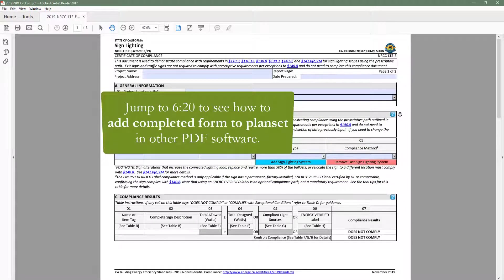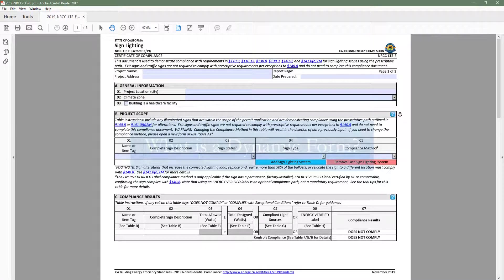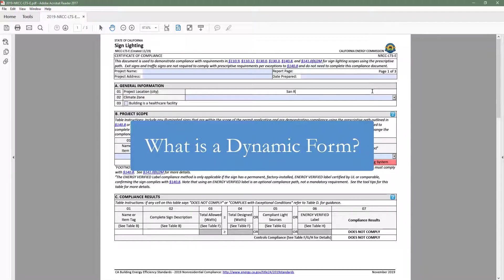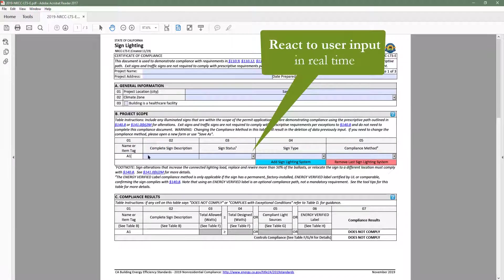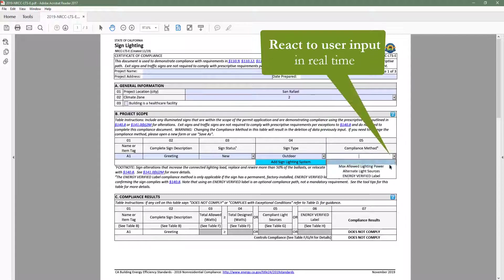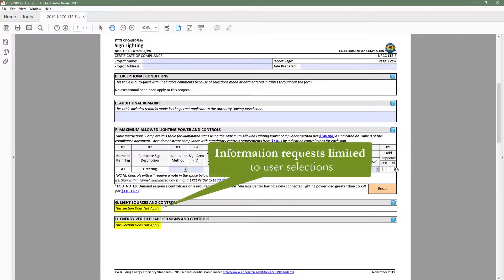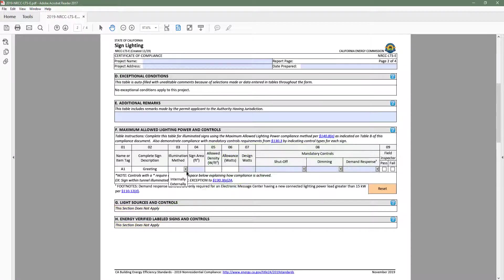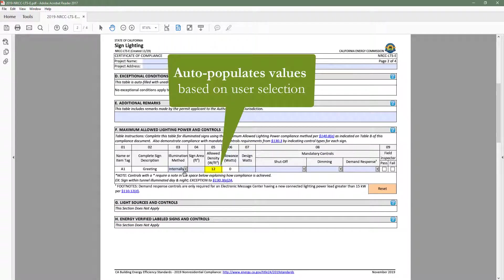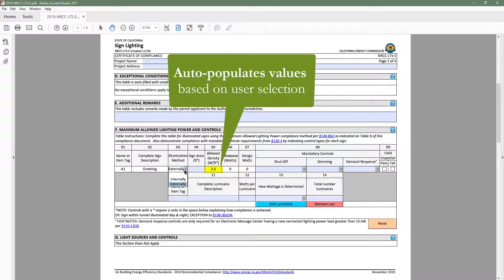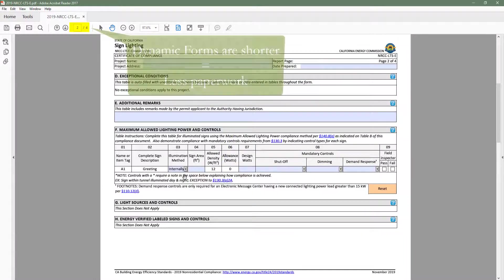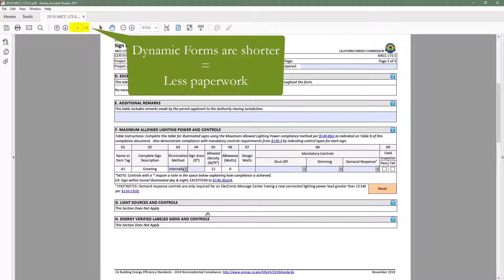Later in this video we will cover that process in detail. You may be wondering: what is a dynamic form? Dynamic forms allow the user to engage directly with the content and react to user input in real time. These digital forms make demonstrating compliance easier by limiting information requests to only the requirements applicable to your building type and scope of work, as well as having the ability to auto-populate values based on user selection. Dynamic forms are shorter, which means less paperwork for everyone.